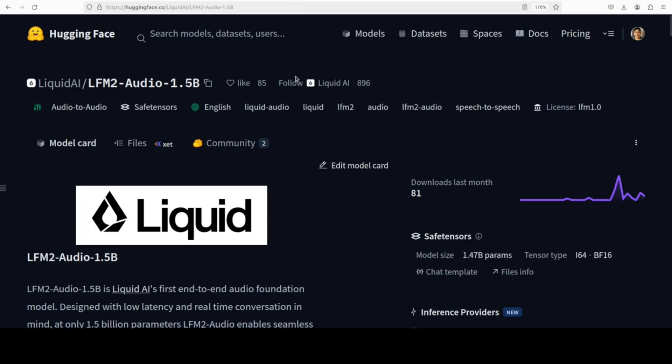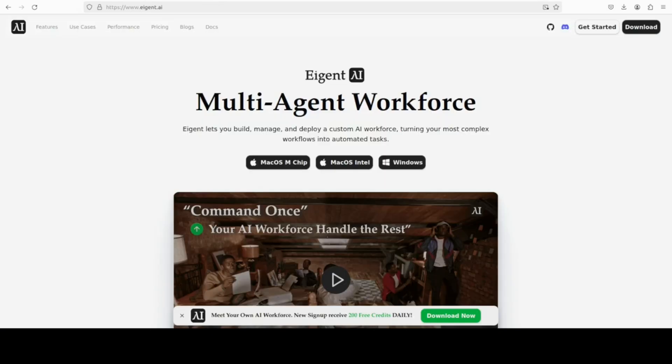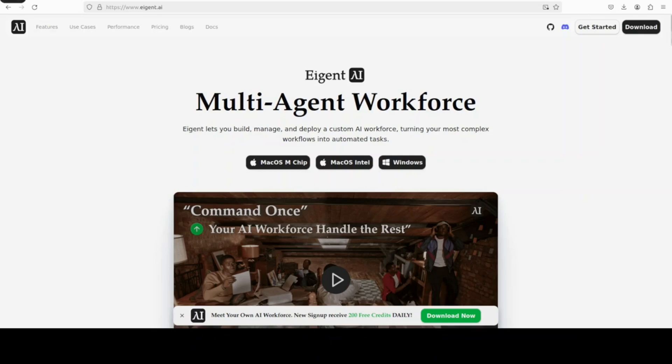I hope this was useful towards the end. Let me also introduce you to the sponsors of the video, who are our very good friends at iGent. iGent is the world's first multi-agent workforce desktop application, empowering you to build, manage and deploy a custom AI workforce that can turn your most complex workflows into automated tasks. And you will find the link in video's description.